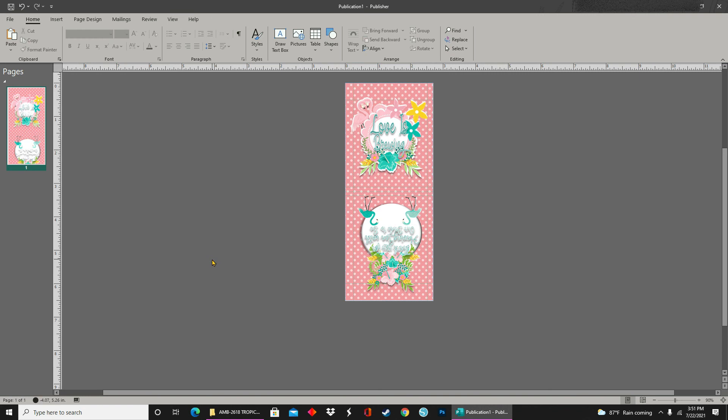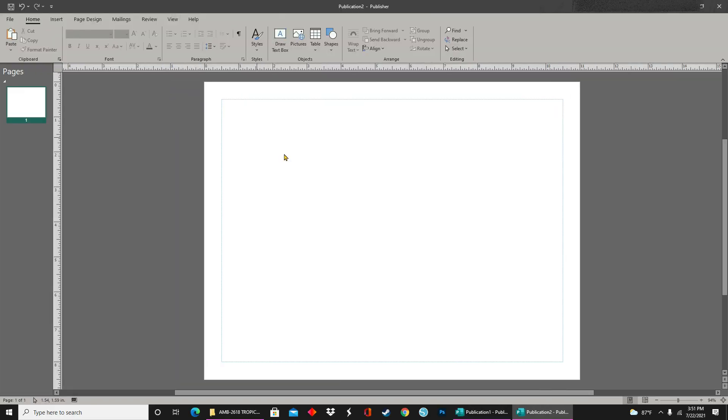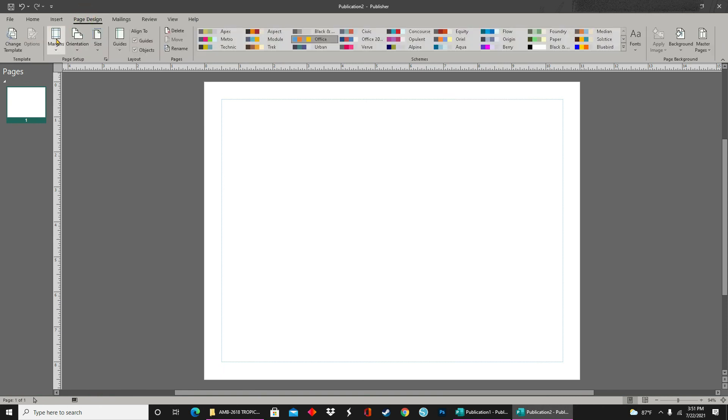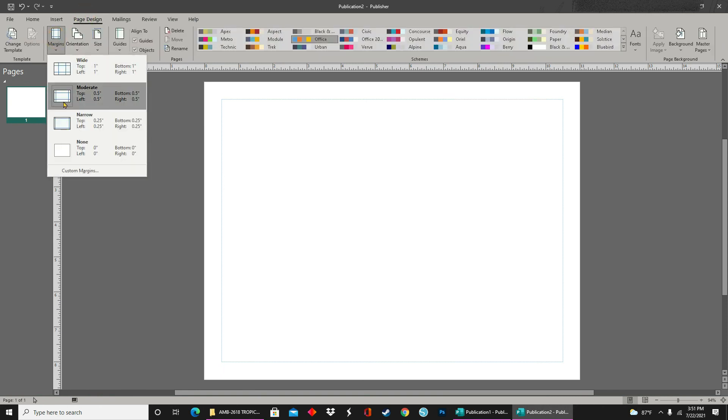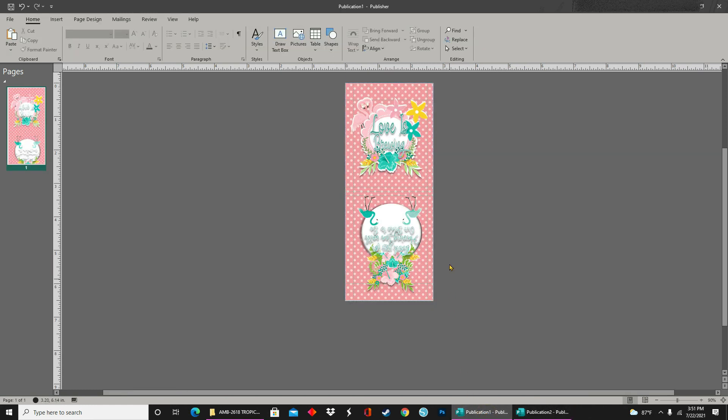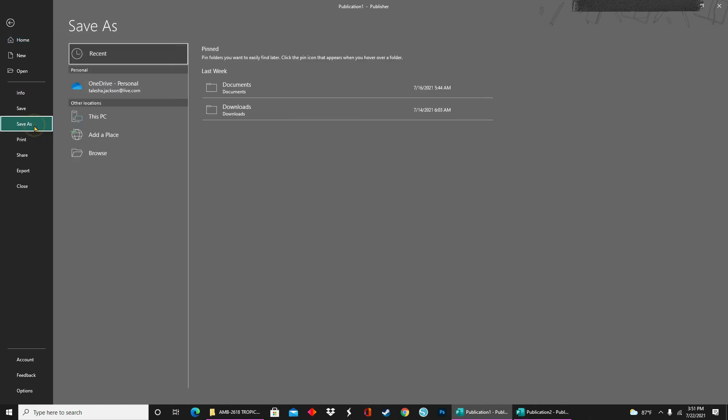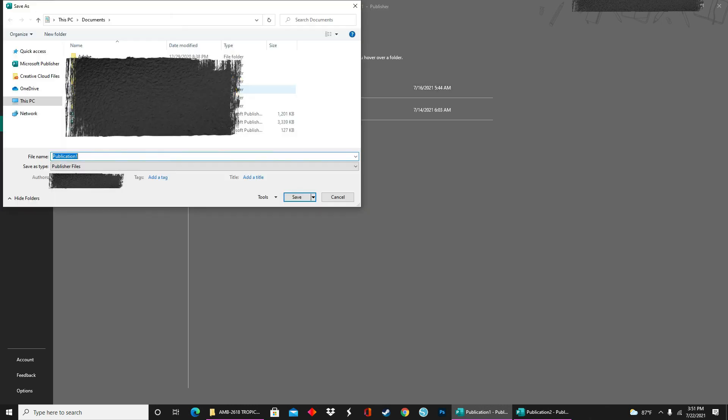Now I'm ready for print so I'm going to select file and new and then I'll click on eleven by eight and a half. This gives me a paper setup in landscape mode and allows me to print three per sheet. I'll go to page design and select none for my margins. Then I'll go back to my original design. I'll save it first and then I'll go back and save it as a JPEG. That way I can drop that image onto my print sheet.